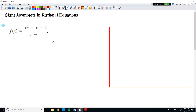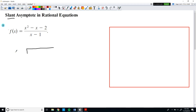There is one more asymptote to discuss: the slant asymptote. Just like we discussed in class, we can identify a slant asymptote because the degree of the numerator is one greater than the degree of the denominator. We are going to rewrite the function f(x) using long division or synthetic division — I will use long division.